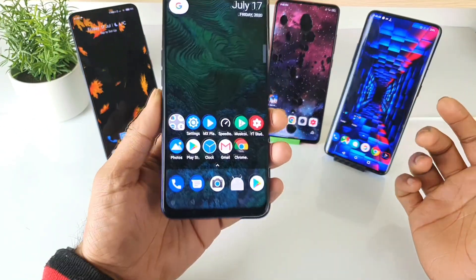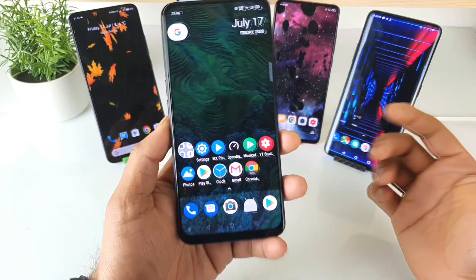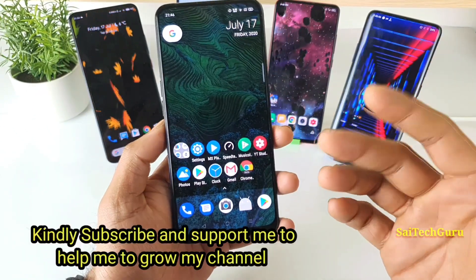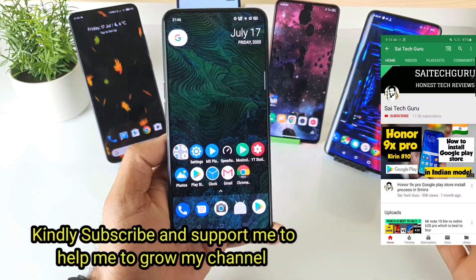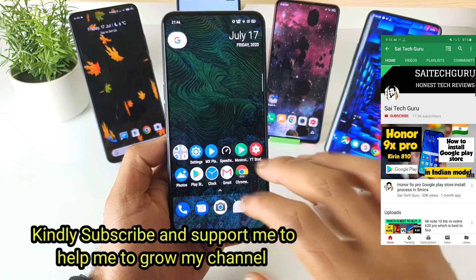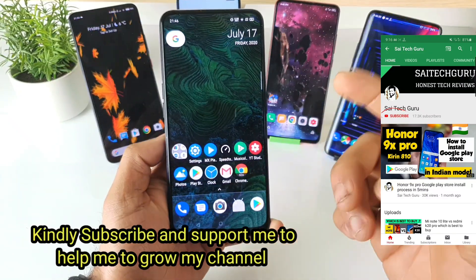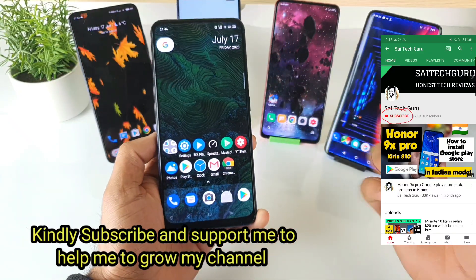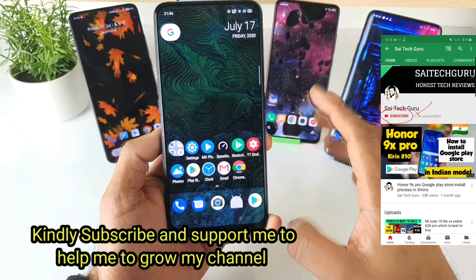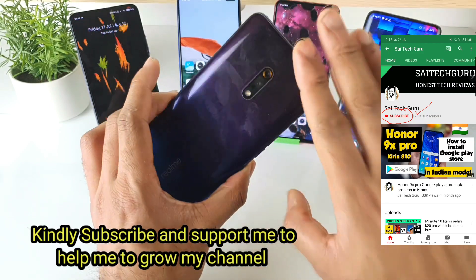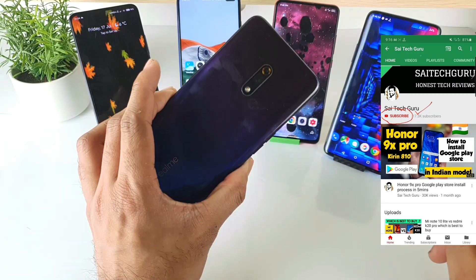Hello everyone, I am Sai Jathina. Welcome to SaiTekker. In this video, I'll be demonstrating how you can actually install the Super Wallpaper which is present in the MIUI 12 version right now in the Realme X phone.